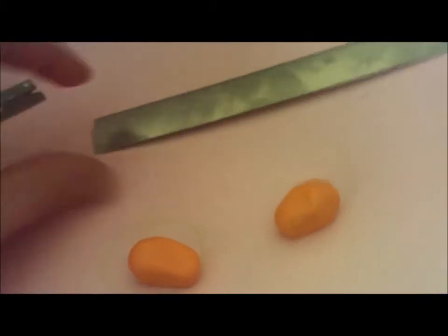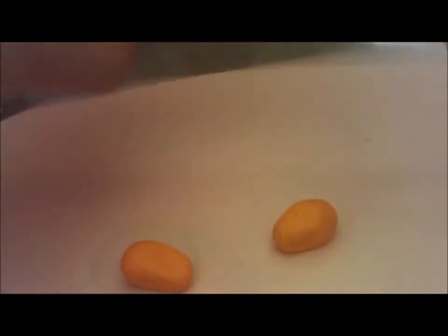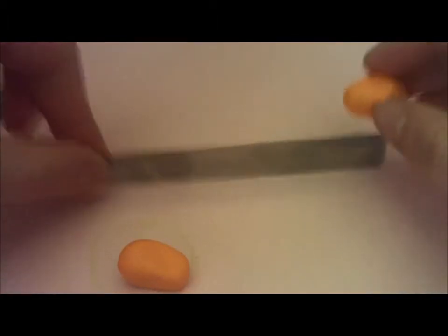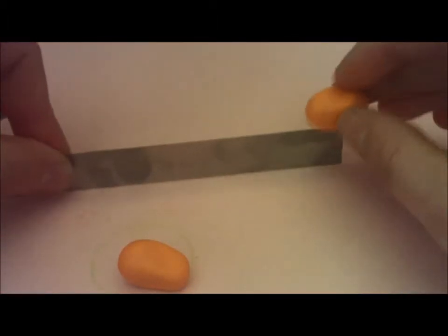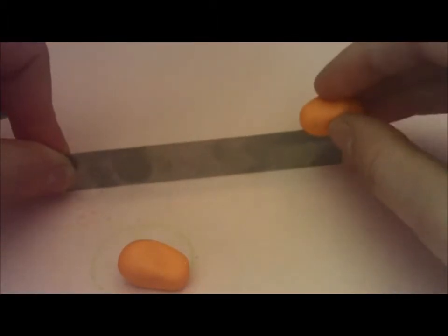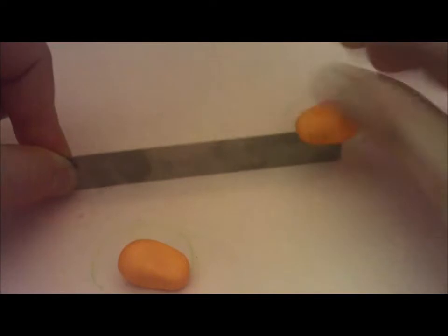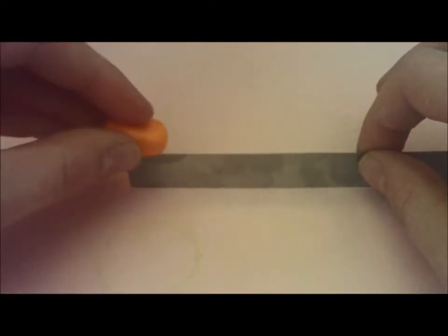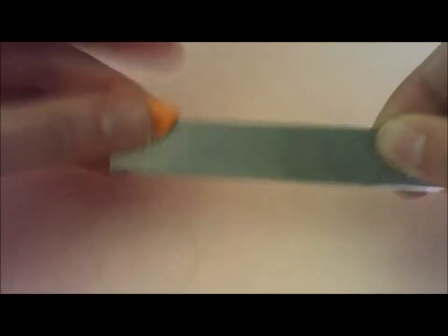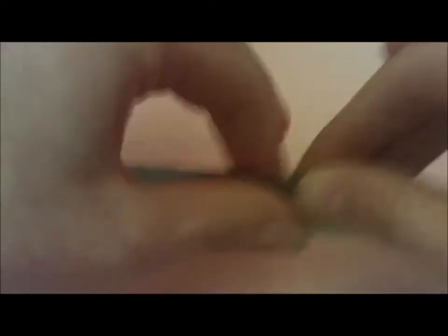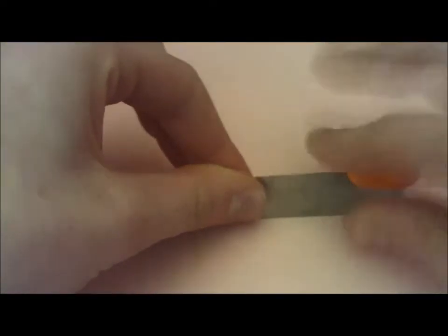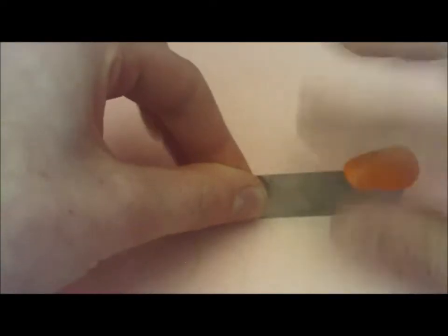Then take your blade, and on the dull end, push in the clay like so. Do the same for the other side, and you can push it on the sides to make sure it's attached.